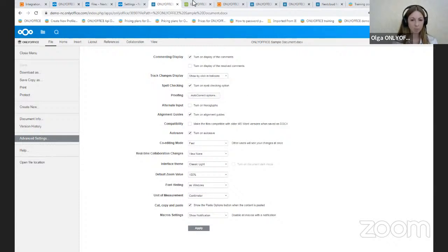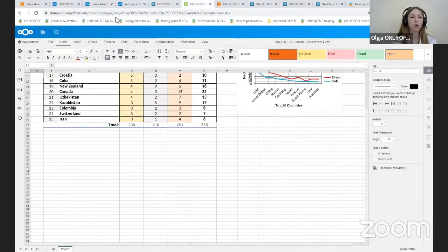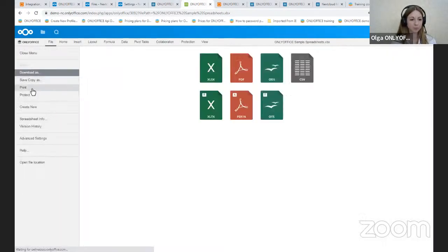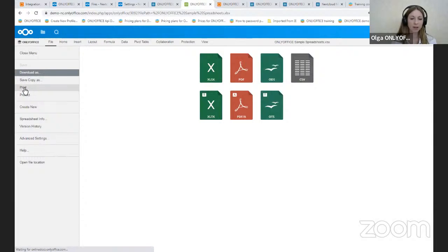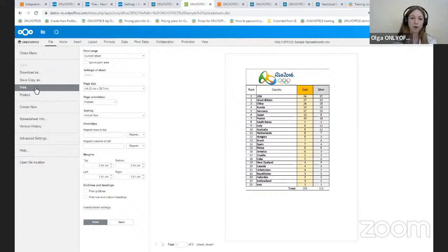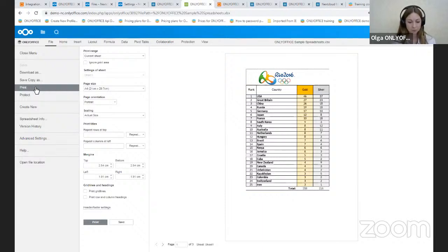And now let's open the presentation and I'm going to show you our new table preview. Click on the print. And now you can preview your table before printing, which allows you to avoid misprinting and reduce paper consumption.